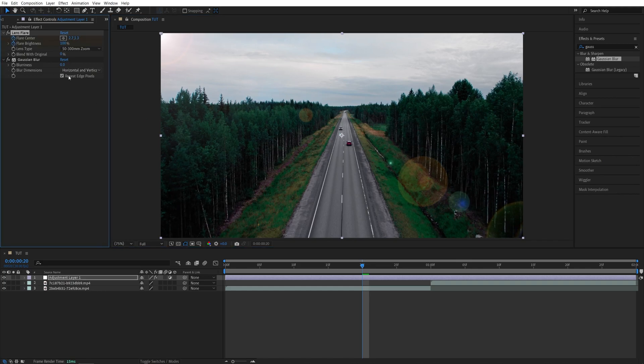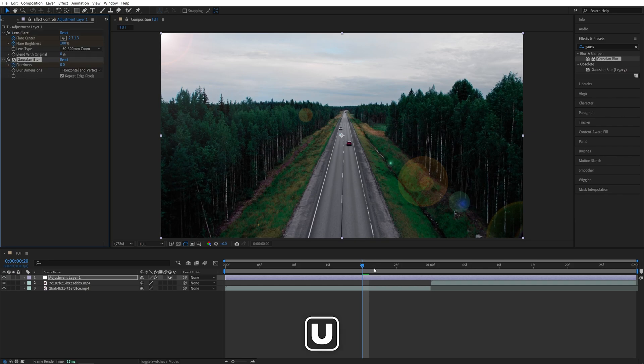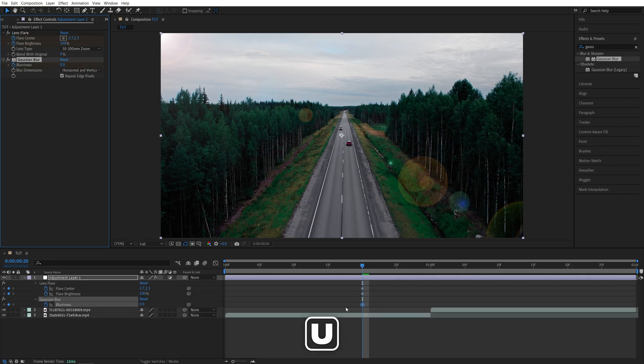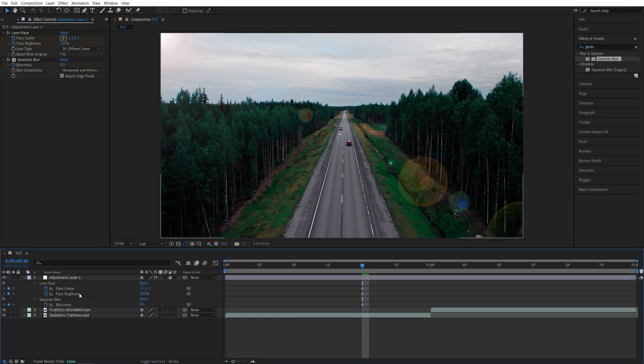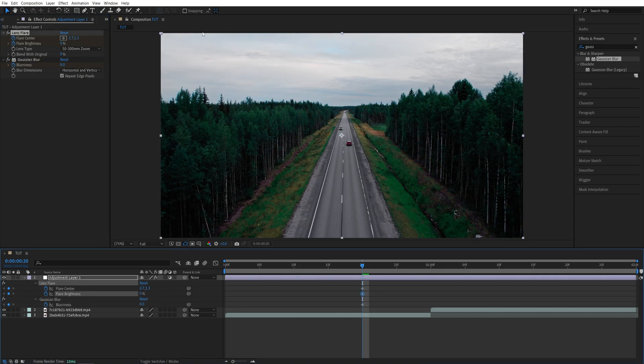flare brightness, and blurriness for Gaussian Blur. Press U on the keyboard to see all of the keyframes on the timeline. Then set flare brightness to zero so that we don't have any flare at the start.